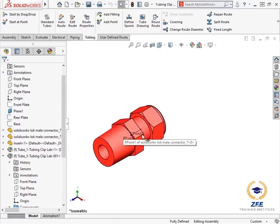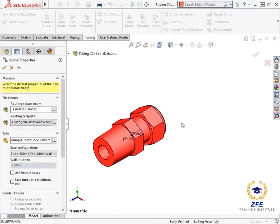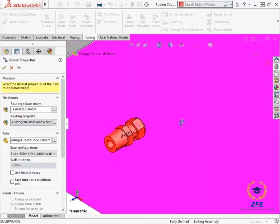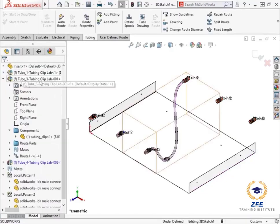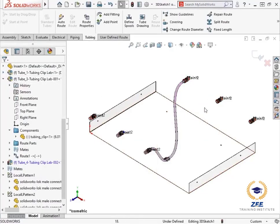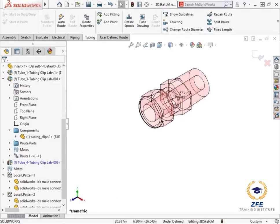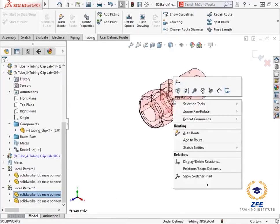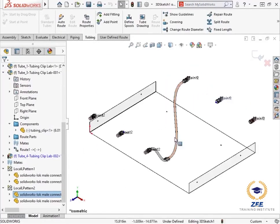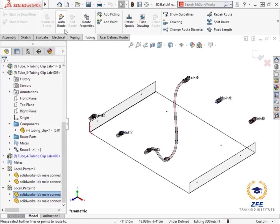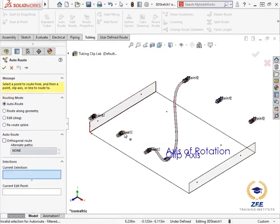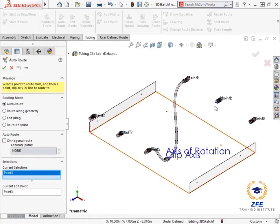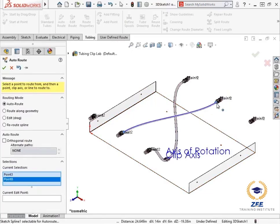Now I will create a second route using the same process. I will start the route using the C-point, enable use flexible hoses in the property manager, and click the green check. I will create the second stub by adding the other C-point to the route. Then enable auto route to connect the two stubs. I will click both end points of the stubs, and the route is automatically generated.